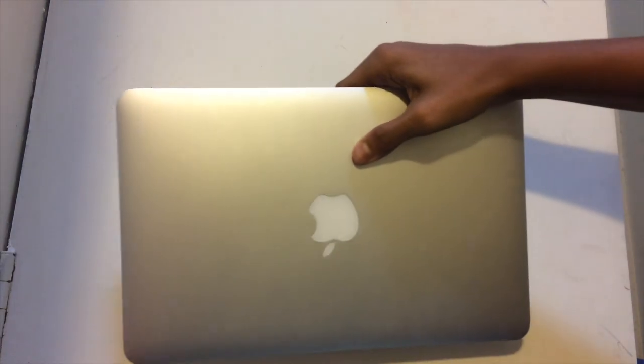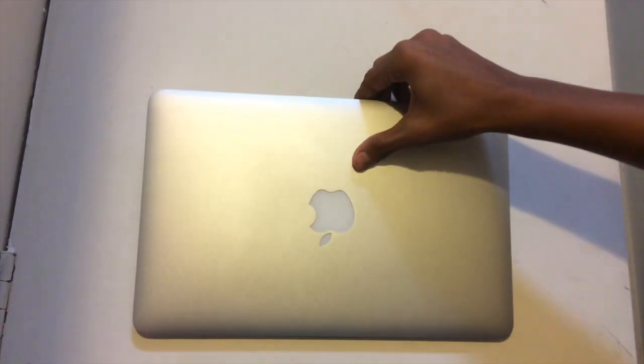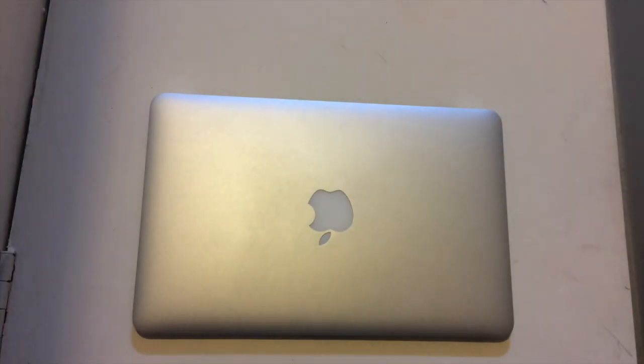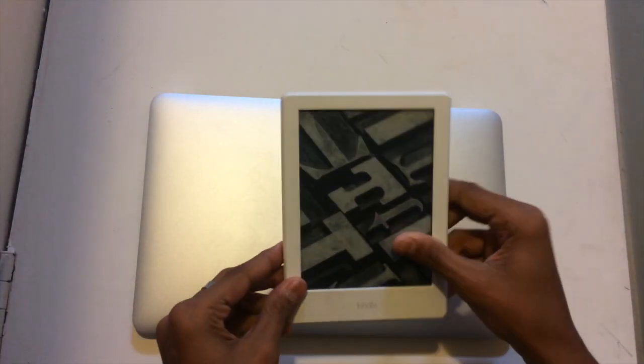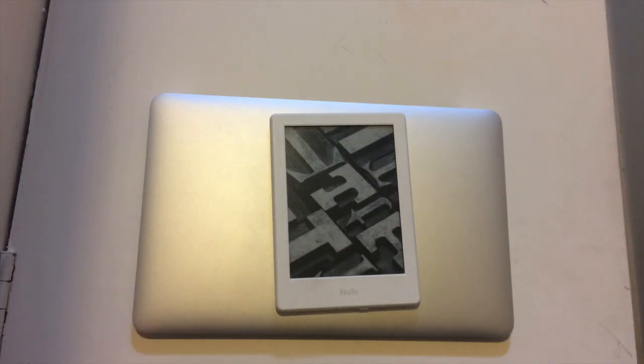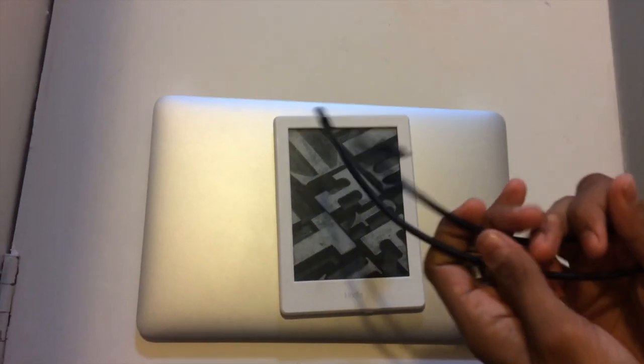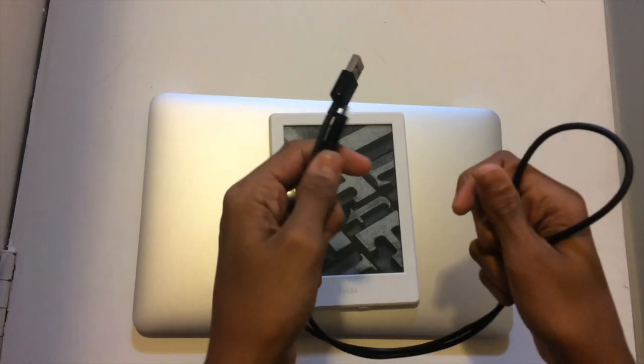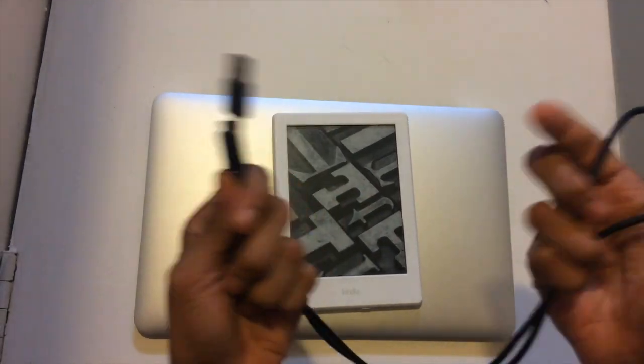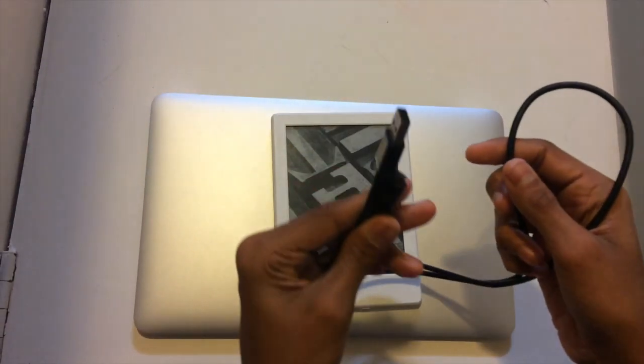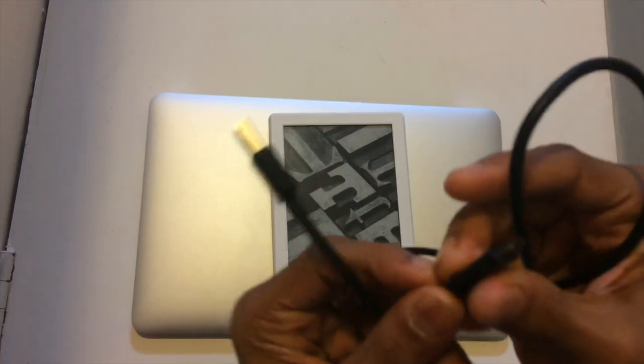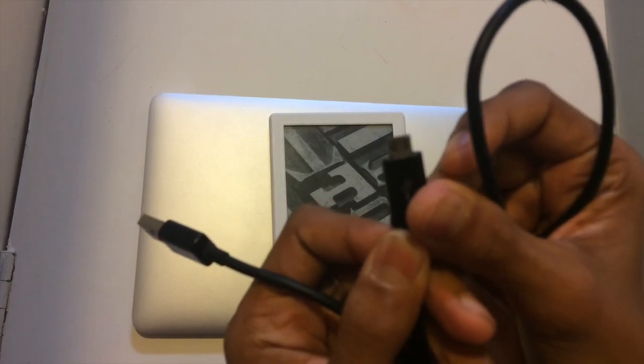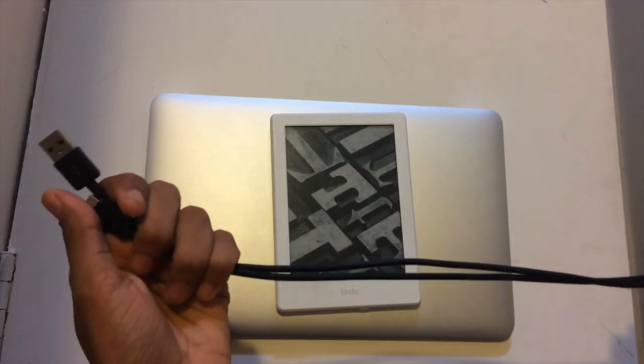In order to add fonts to your Kindle we need a few things. First thing we need is a laptop or computer. I'm using my Mac. Second, we need our Kindle device. Then we need the Kindle charger or a USB cable which is supported with the Kindle.